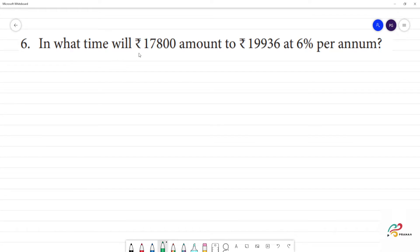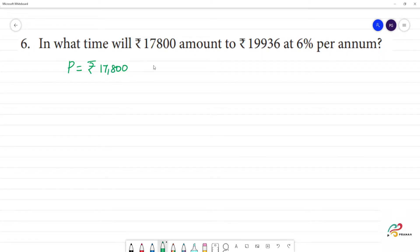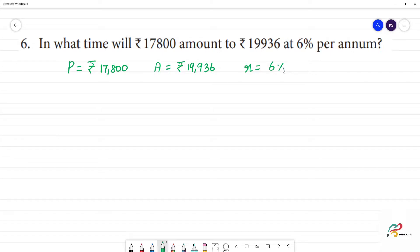In what time will Rs. 17,800 amount to Rs. 19,936 at 6% per annum? So, we are given the principal amount of Rs. 17,800, the amount of Rs. 19,936, and the rate of interest is 6% per annum.